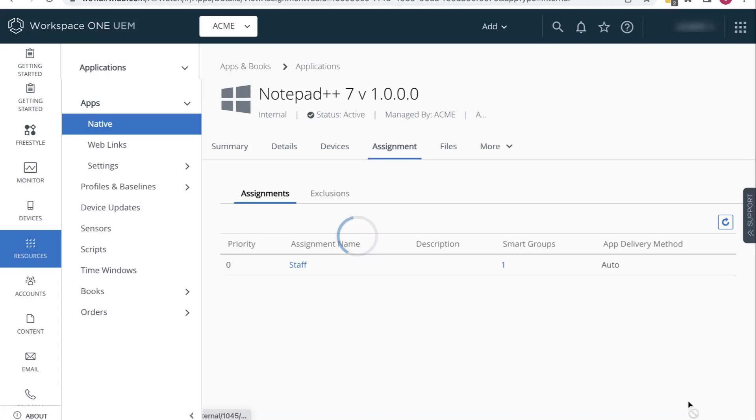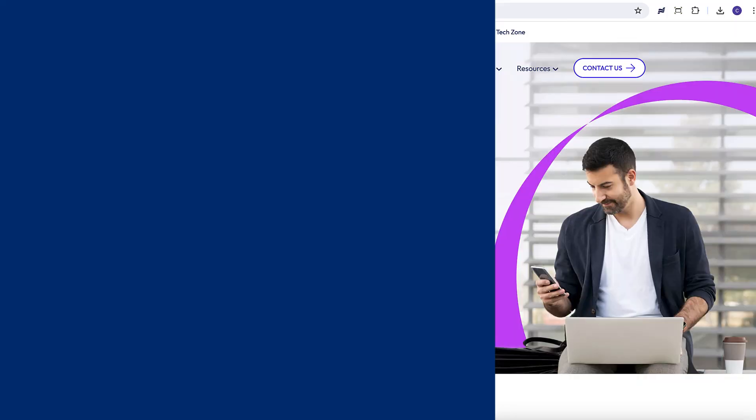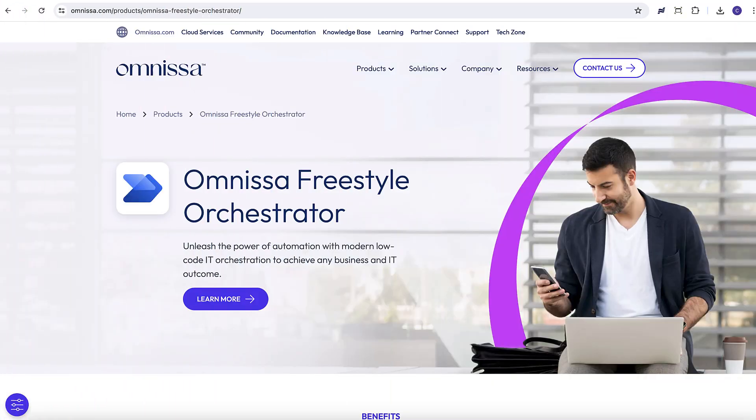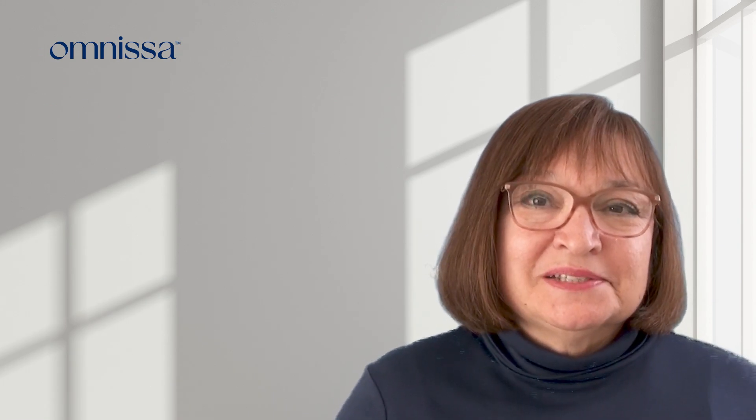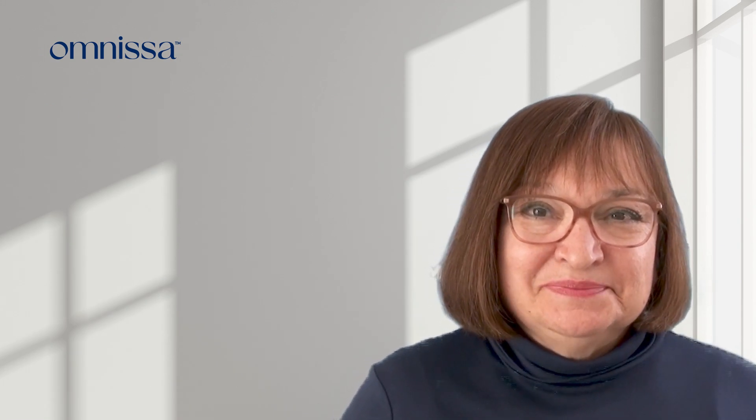And there it is. We've created an internal Windows app in addition to a public iOS app. Now one thing that you might want to try out, especially if you have apps that you want to install that have dependencies, is Freestyle Orchestrator. For example, if you want to install Outlook and Zoom and have the Zoom plugin installed in Outlook. For more Workspace ONE technical resources, be sure to visit techzone.omnissa.com.